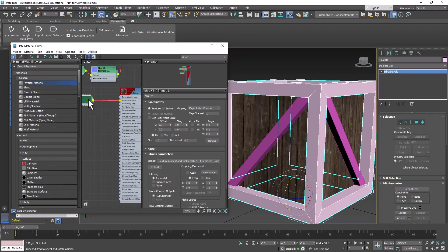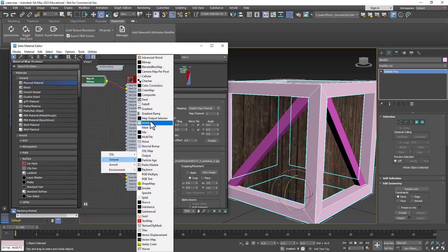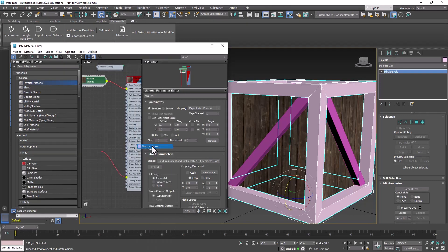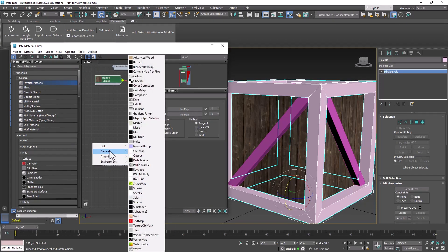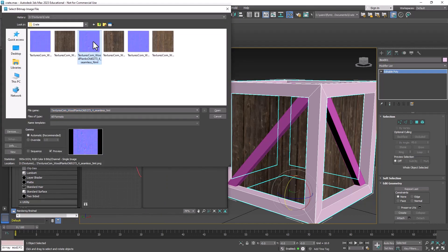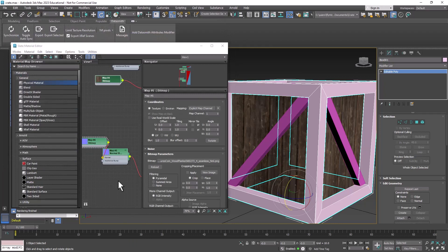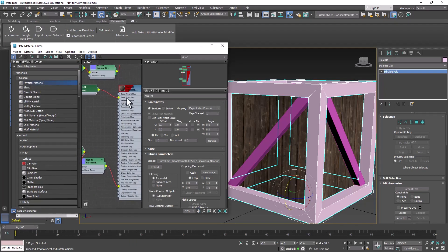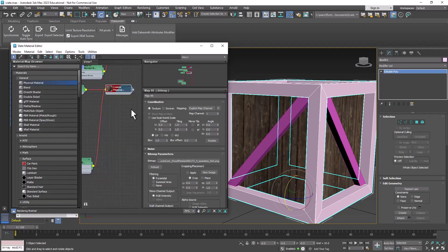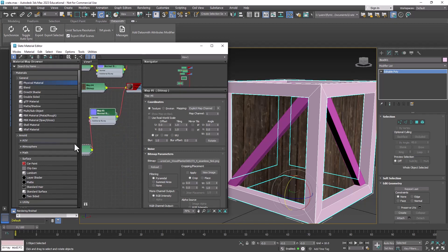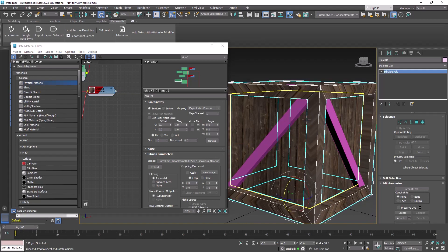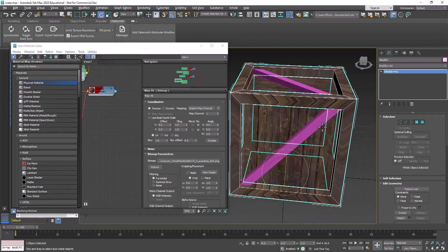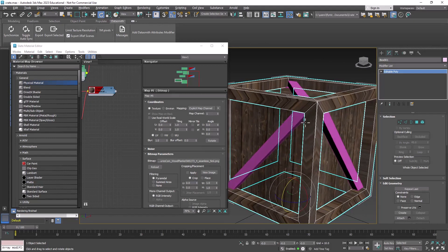And then we're going to add the normal map. So drag off the bump node, General, Normal Bump, and then drag off the normal node, General, Bitmap, and select the normal map that goes with the texture you just used. Then we can go ahead and collapse this one and make everything a little neater, then drag its output node and drop it onto the outer frame. And you can clearly see that this doesn't look good at all.